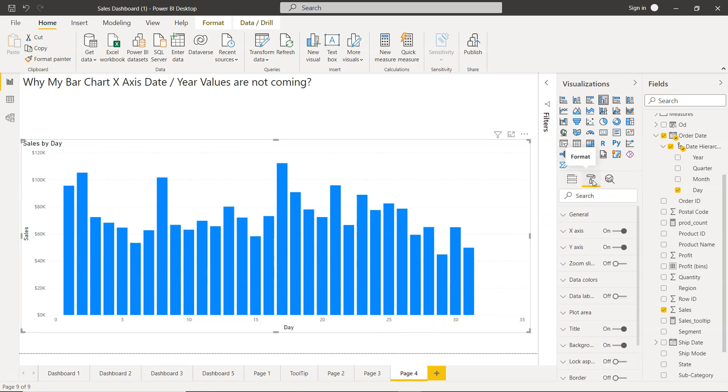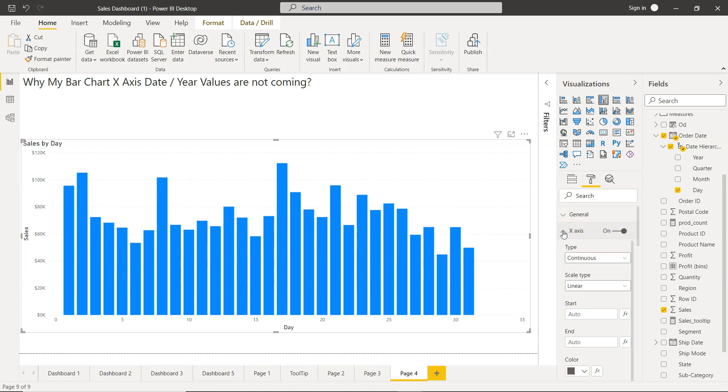Here, the type is the main culprit, I would say, which is not giving you all of the values. What you need to do is change it from continuous to categorical.